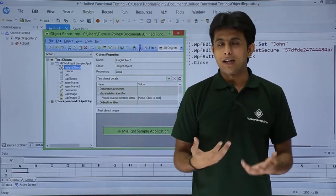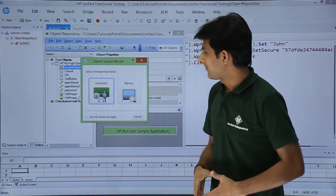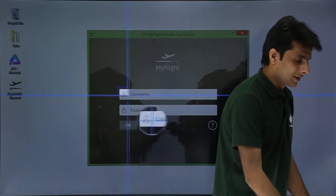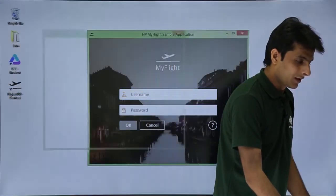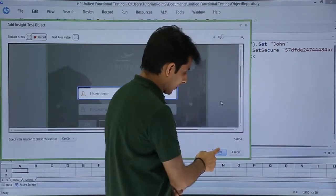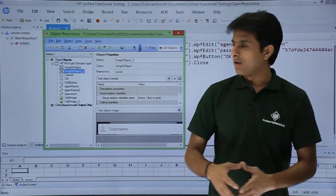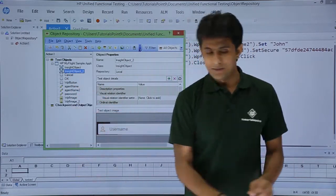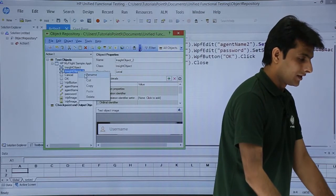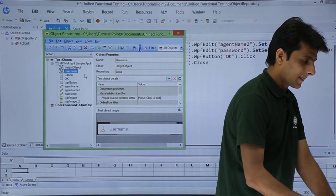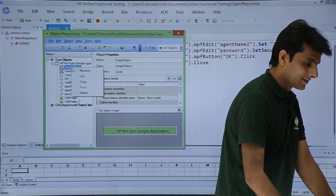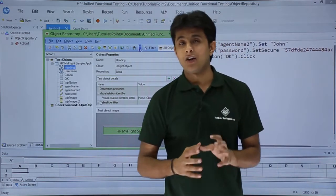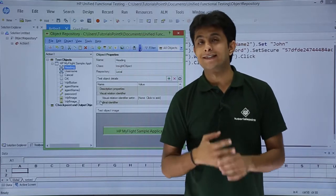This way you can keep adding multiple objects. I will click Add again and select Manual. Now it says manually select the object, so I select the username field and click the Save button. You can see that is 'inside object 2.' You can rename this object by right-clicking and selecting Rename. I will rename it as 'username,' and the first one I will right-click and rename as 'heading.'